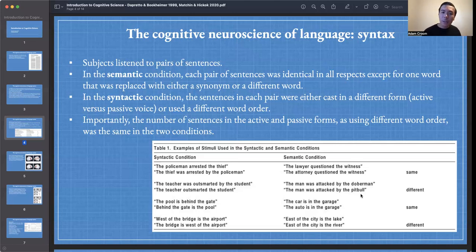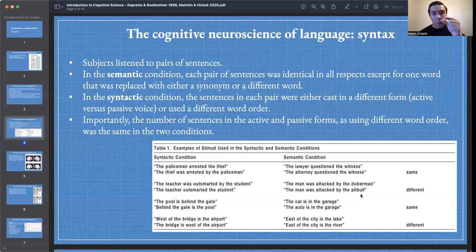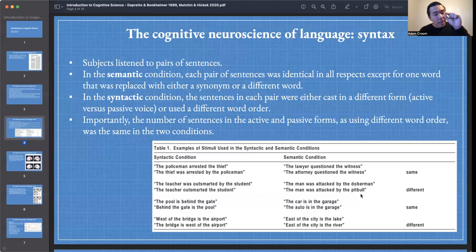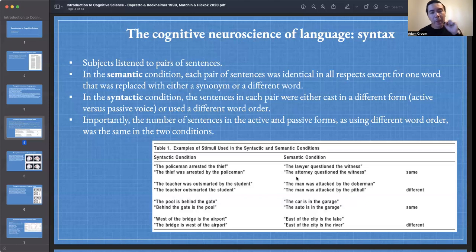Now let's look at the syntactic condition. In the syntactic condition, the sentences in each pair were either cast in a different form or used a different word order. Whereas in the semantic condition we're determining whether sentences mean the same thing based on a word difference, in the syntactic condition it's not just a replacement of a word — the structure of the sentences is different. In the syntactic condition, I'm drawing upon syntactic information to make the judgment.